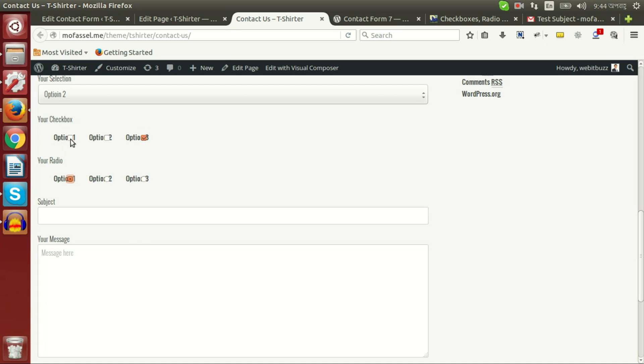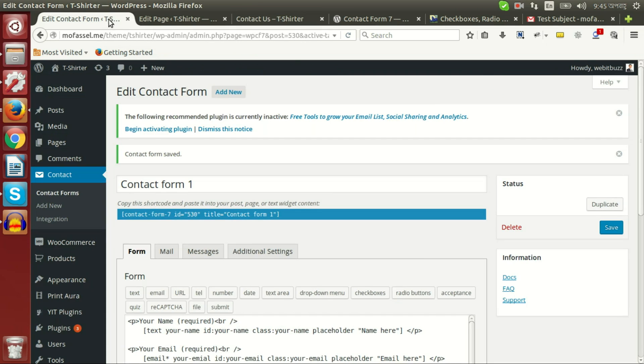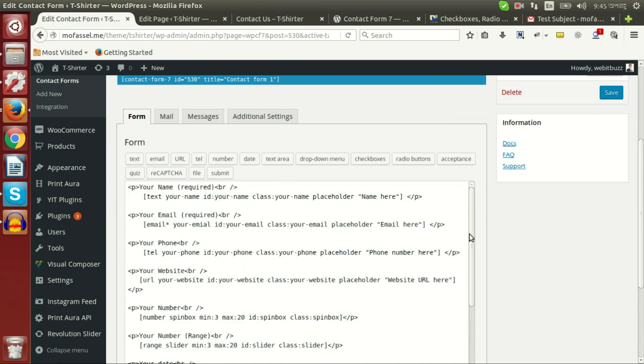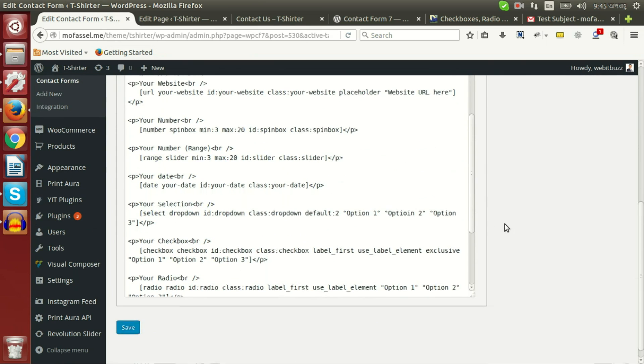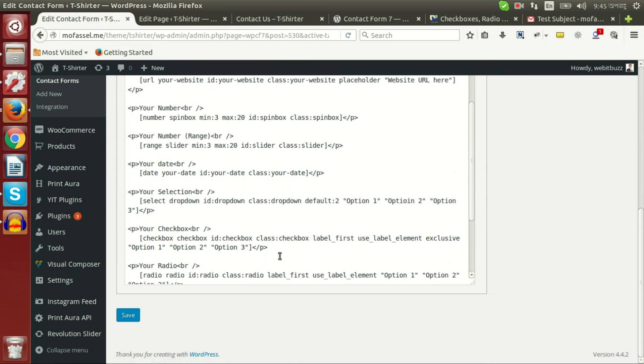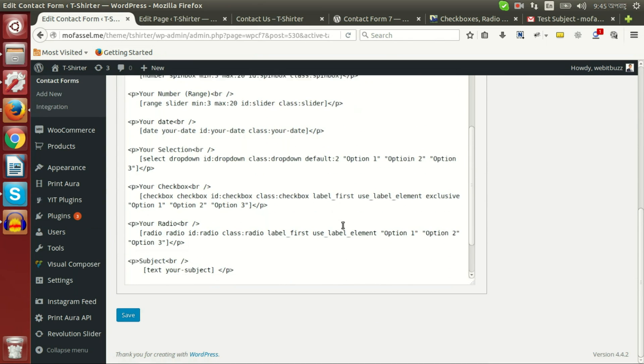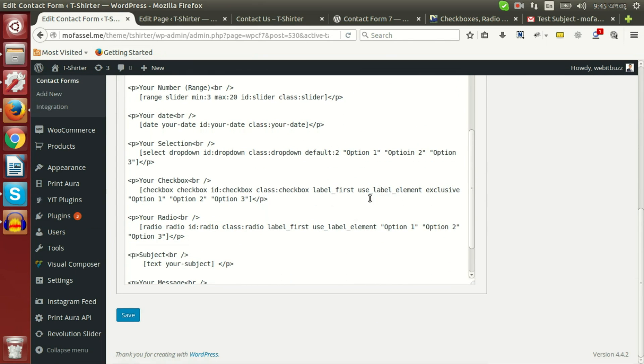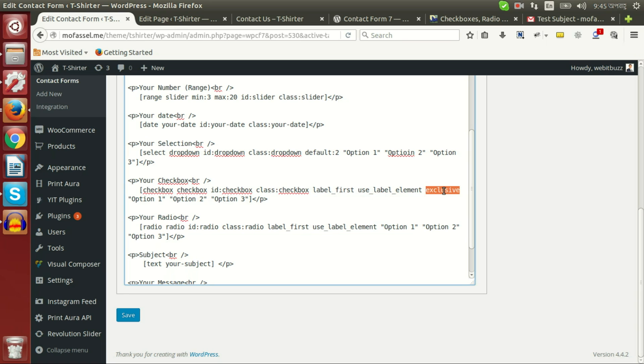And checkbox can be used in both ways, either one among other options or we can check multiple. If we want to check multiple, then we need to delete this exclusive option from here.